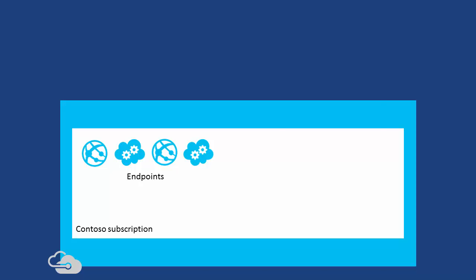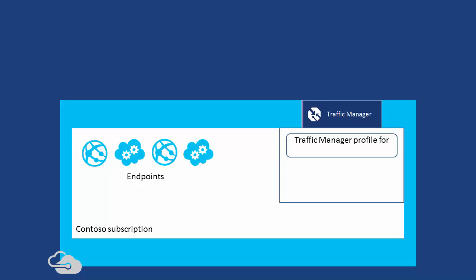Contoso has created a Traffic Manager profile consisting of a domain name, a chosen load balancing method, and these endpoints. Traffic Manager monitors these to ensure their ongoing availability.